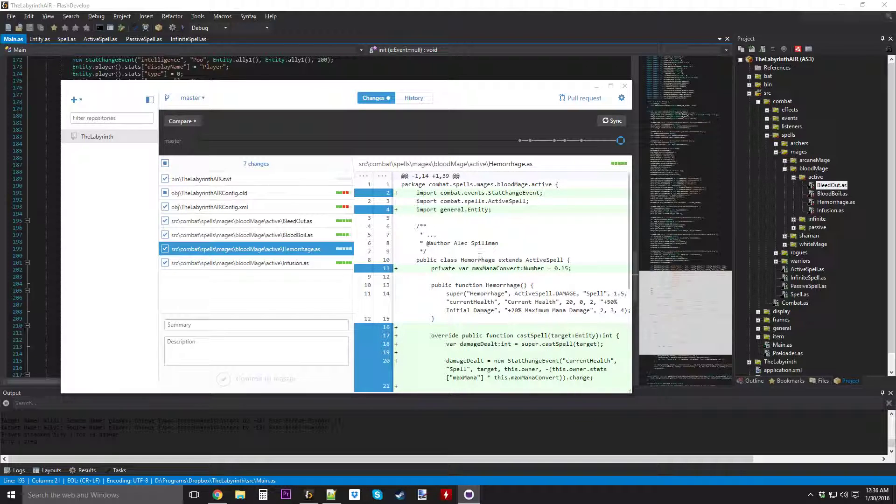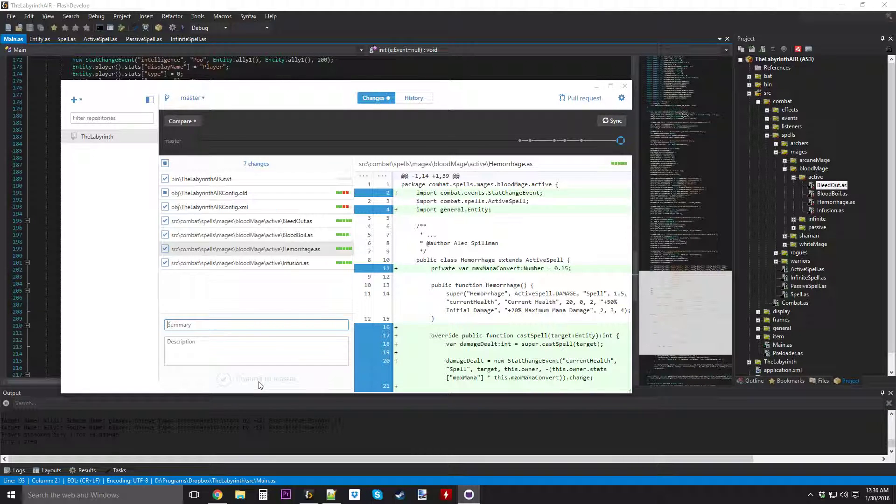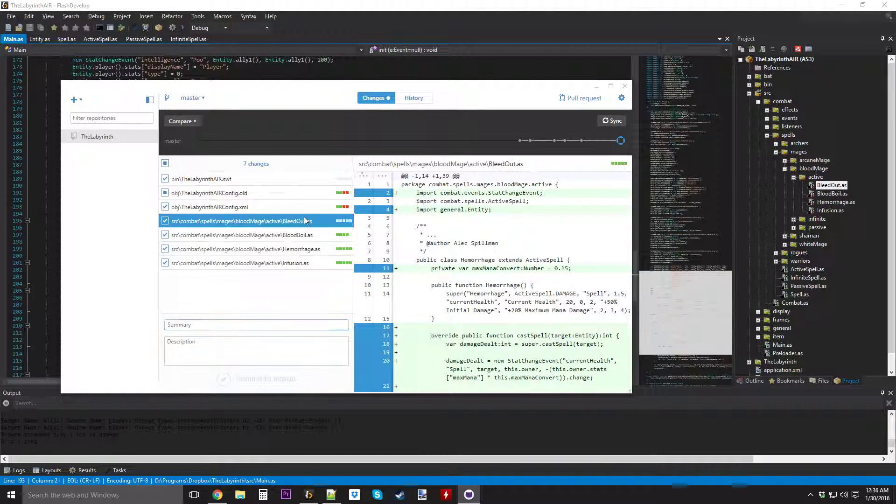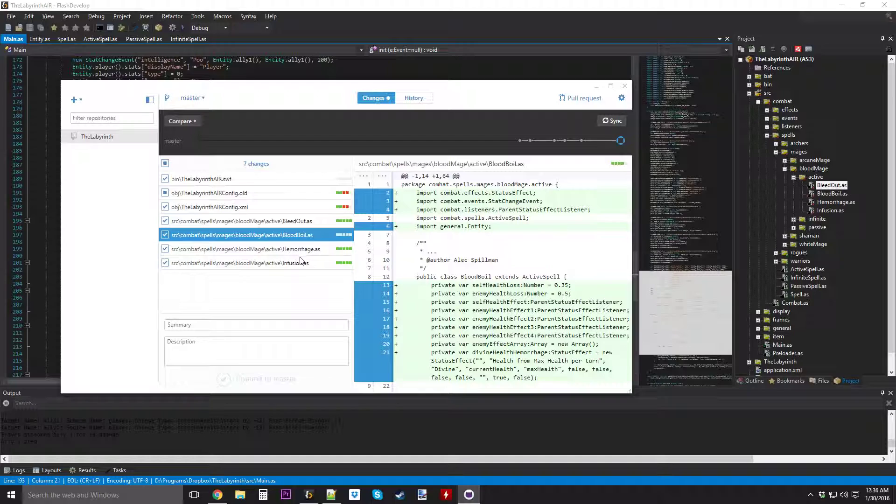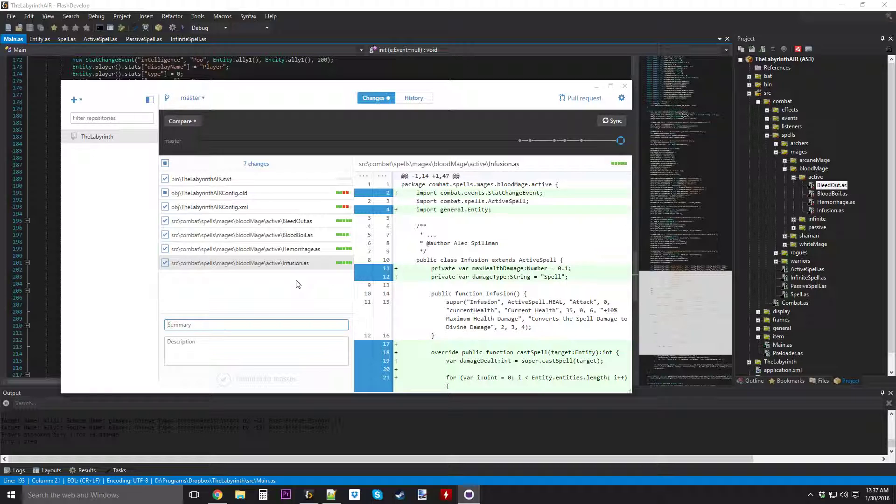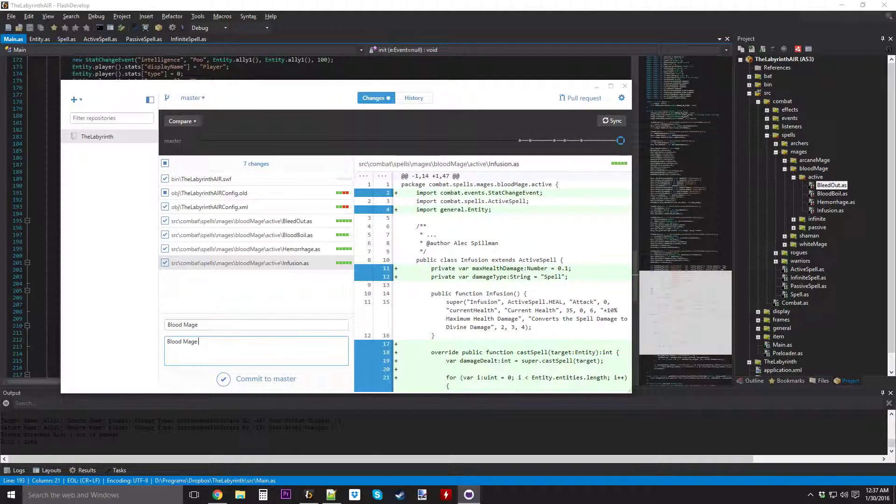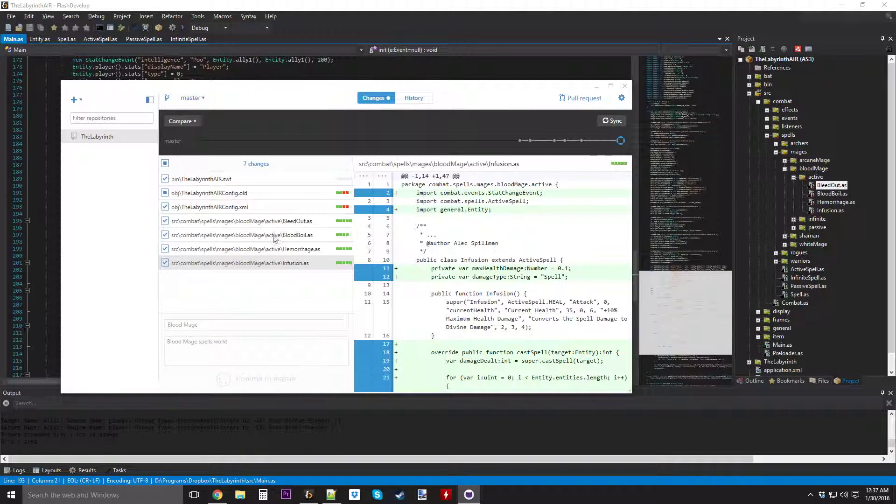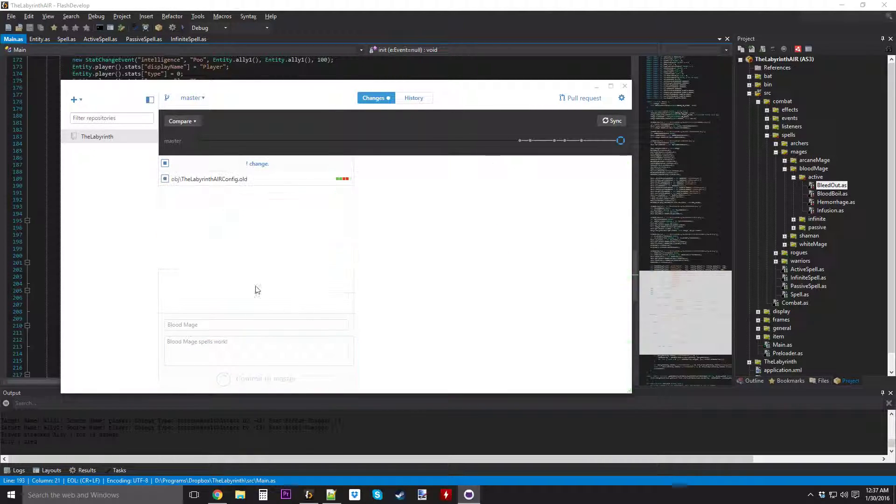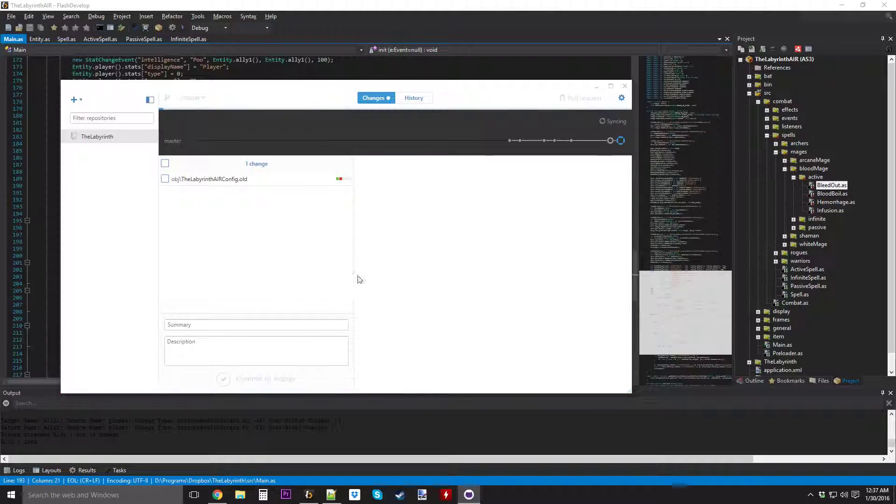What I can do is I can be like blood mage spells work, hooray, we'll commit it. So it's gonna update, so all these spells are now going to be part of the master. Create commit, and then if we sync, it's gonna sync to my online repository, and all the changes that I just committed are now going to be able to be viewed online from my source code repository.